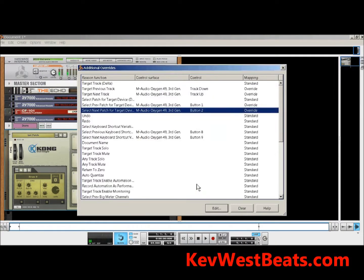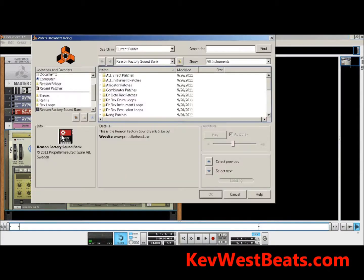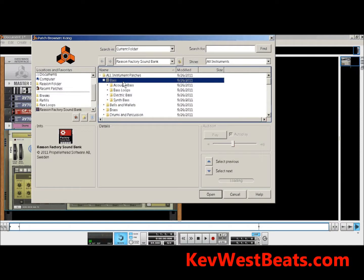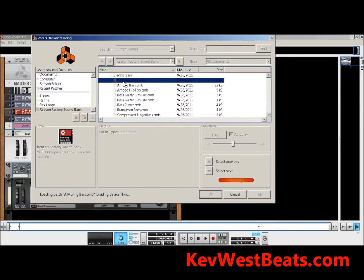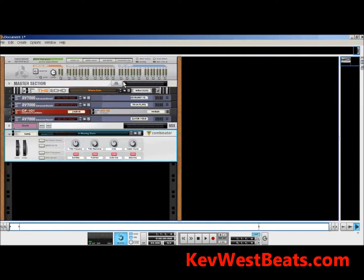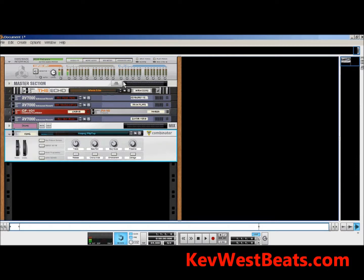I'll show you how it works in action. I'll pull up a factory preset sound. You see here the Combinator, and I press button 2 on my controller — and as you see, it pulls up a new patch. Push it again to go to the next patch. If I want to go back, I'll push button 1 and it pulls up that previous patch. That's how it works on all of the Reason devices.